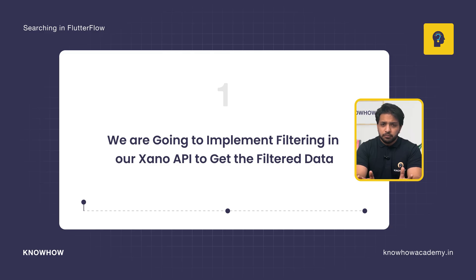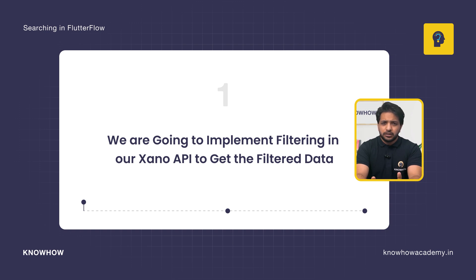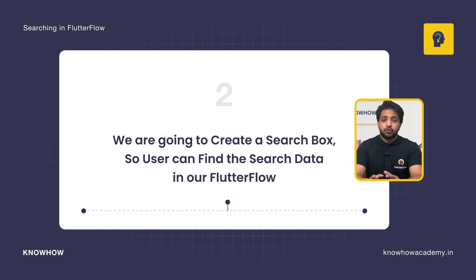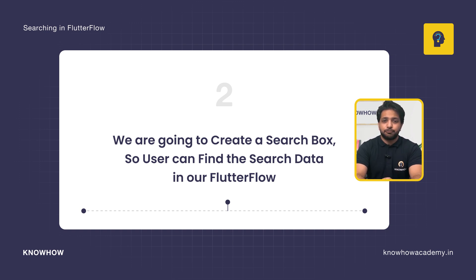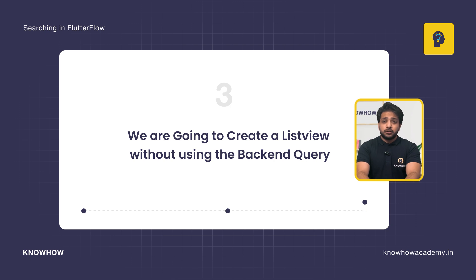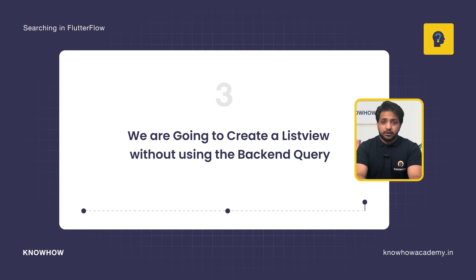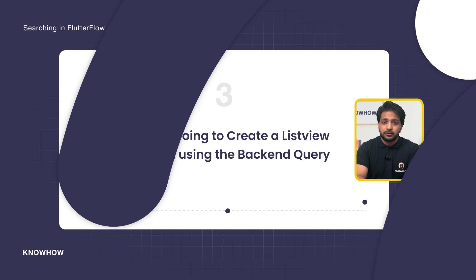We are going to implement filtering in our Xano API to get the filtered data. We are going to create a search box so that the user can find the search data in our FlutterFlow. Also, we are going to create our list view without using the backend query.